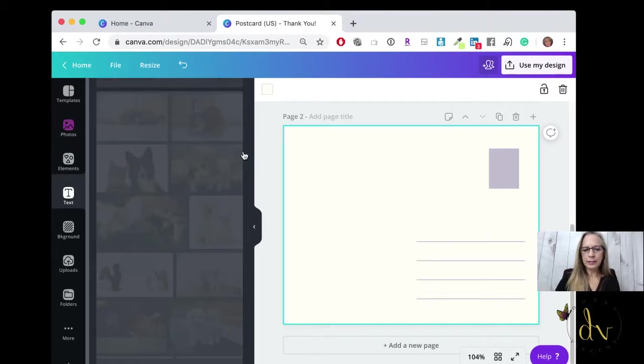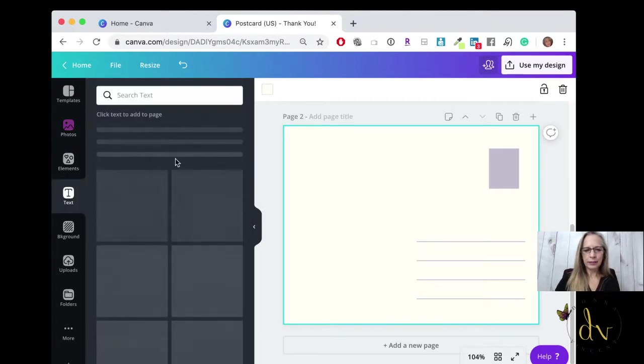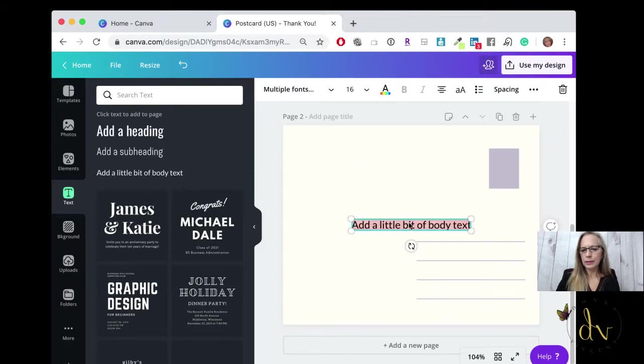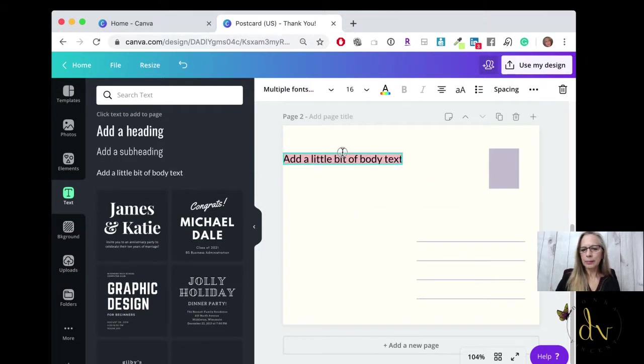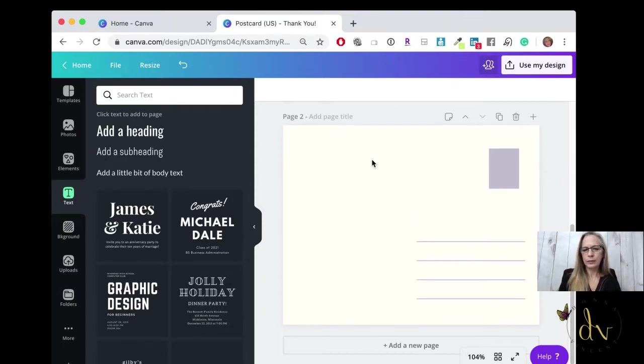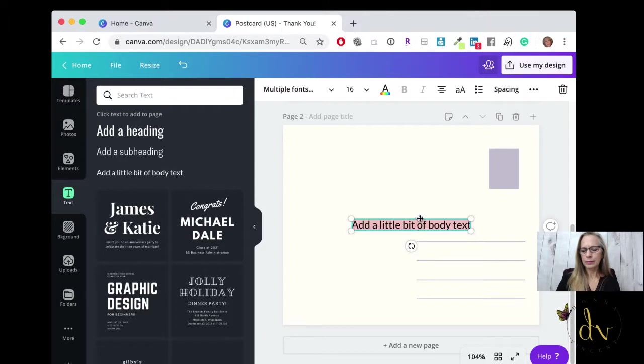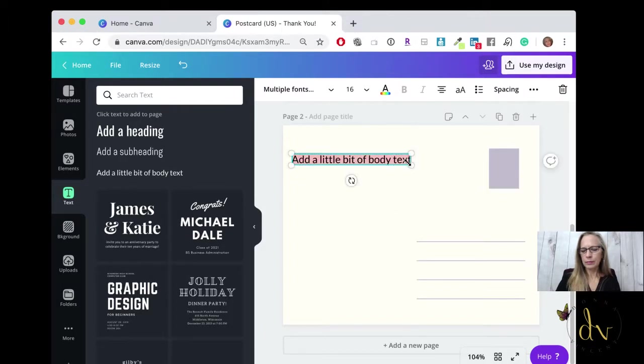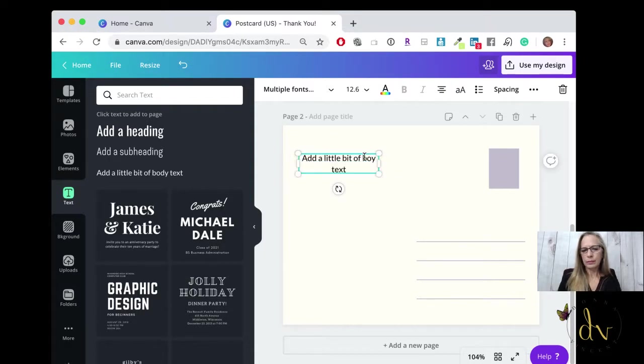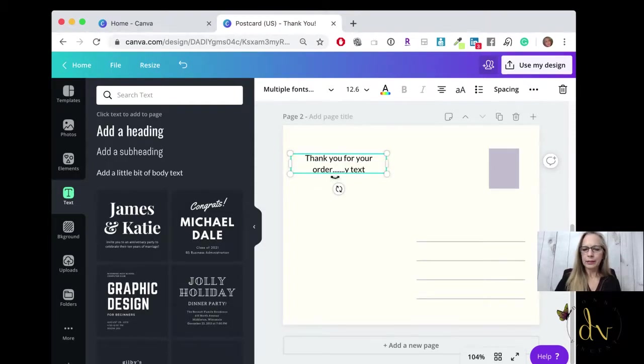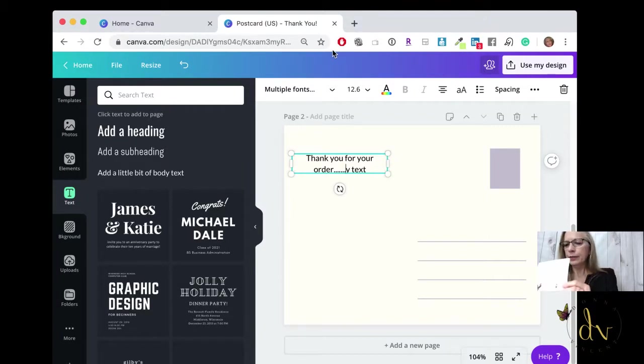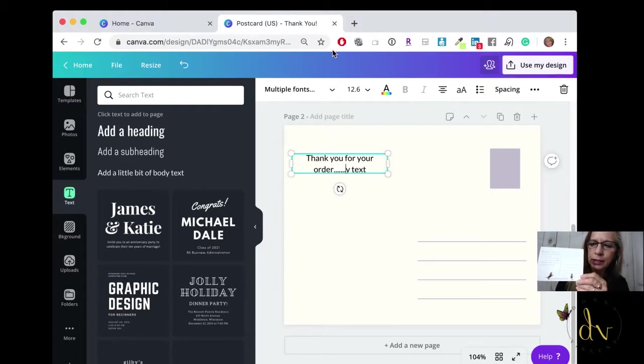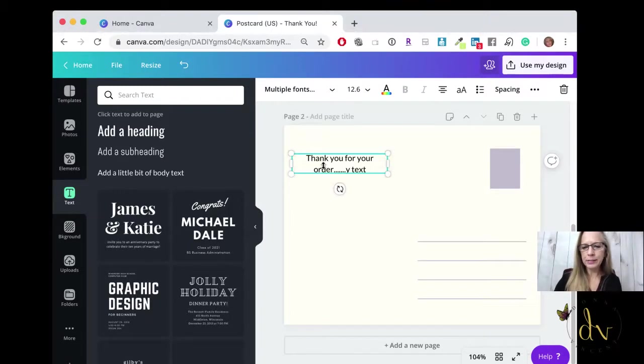You can even change the line colors that are on your postcard so everything matches your brand color. Then I just went to text and started typing in some text. And then on the bottom of my postcard, I did put my website.